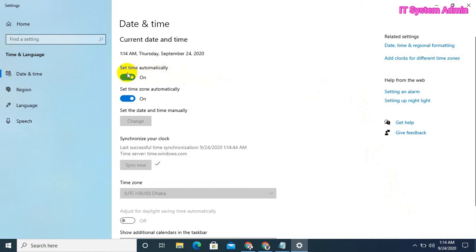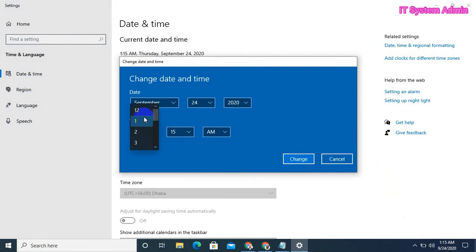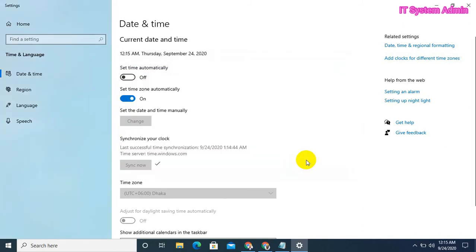Now turn on Set Time Automatically again and I am changing the time again. Now turn on Set Time. When you change, the time has been changed.